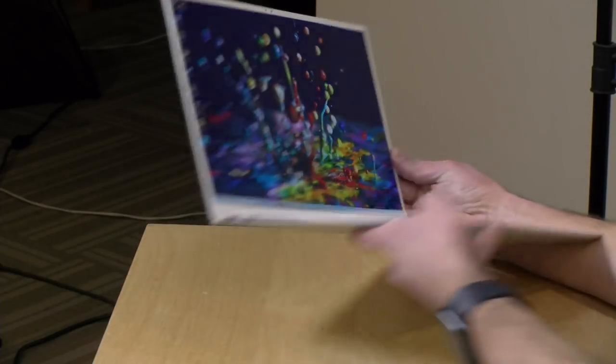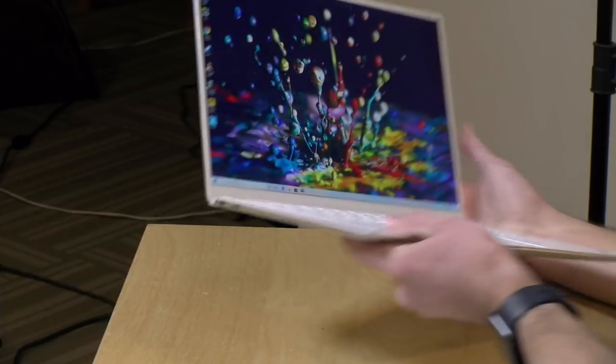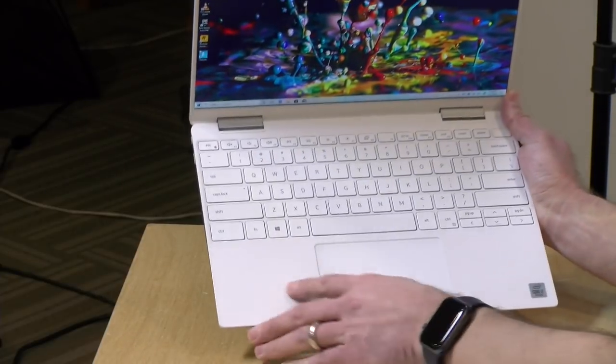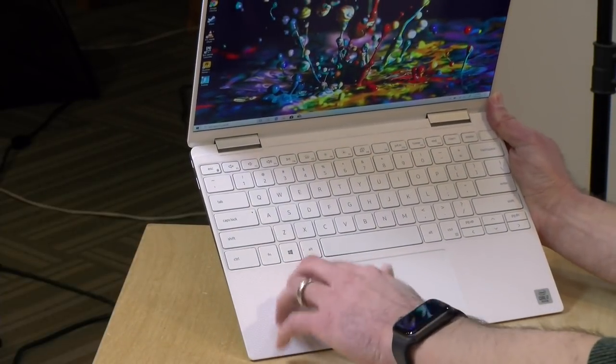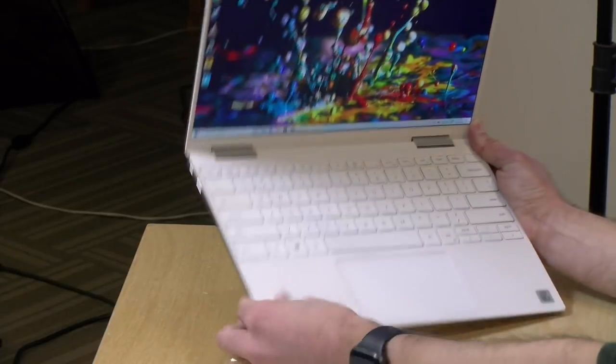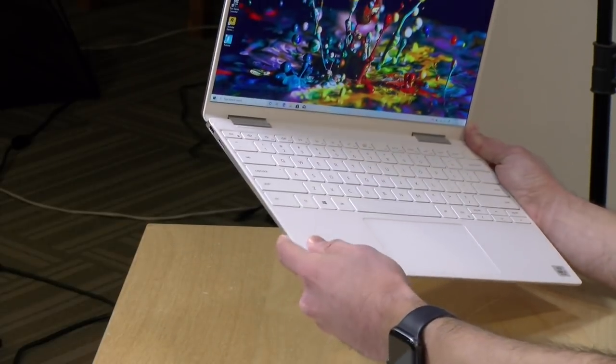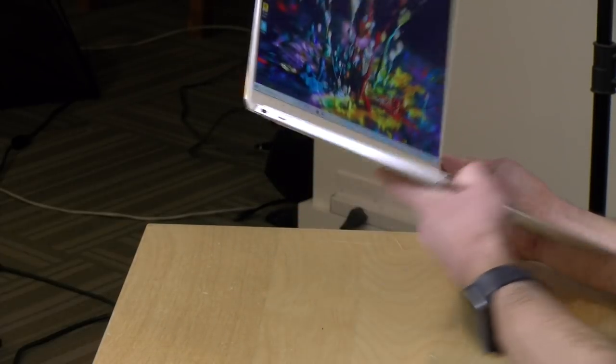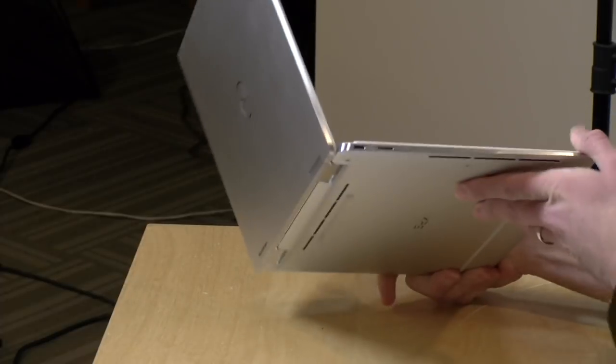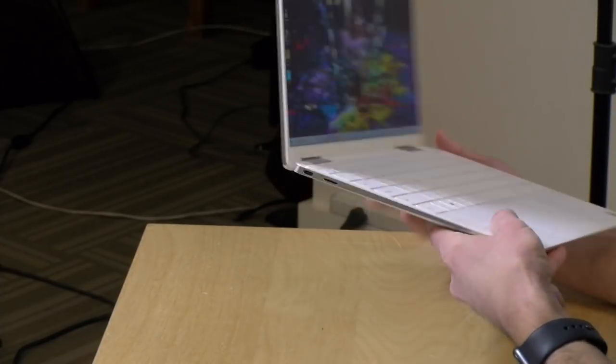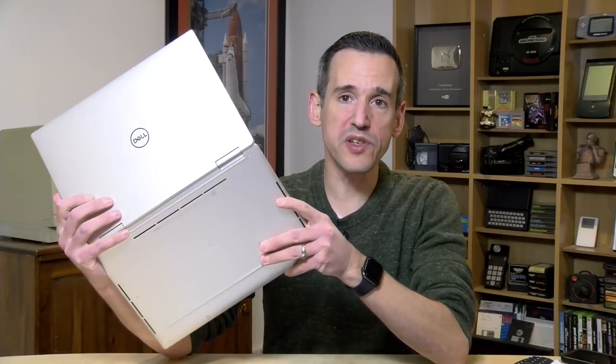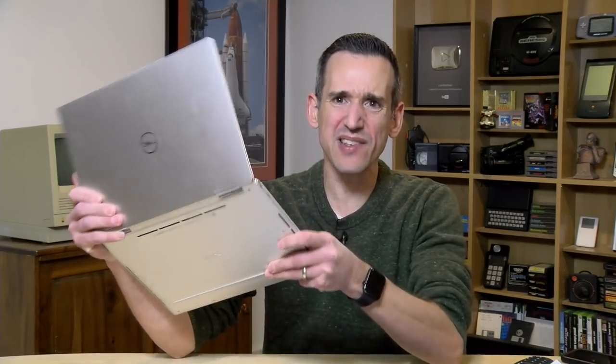The fit and finish on this is very nice. You've got metal on the outside. I think this is either a plastic or a carbon fiber here on the keyboard deck. In the past Dell has been using some carbon fiber material. It's got a very nice feel to it. Relatively thin as you can see here. It feels a little heavy to me at 2.9 pounds or 1.32 kilograms but the weight gives it a really nice solid feel to it.